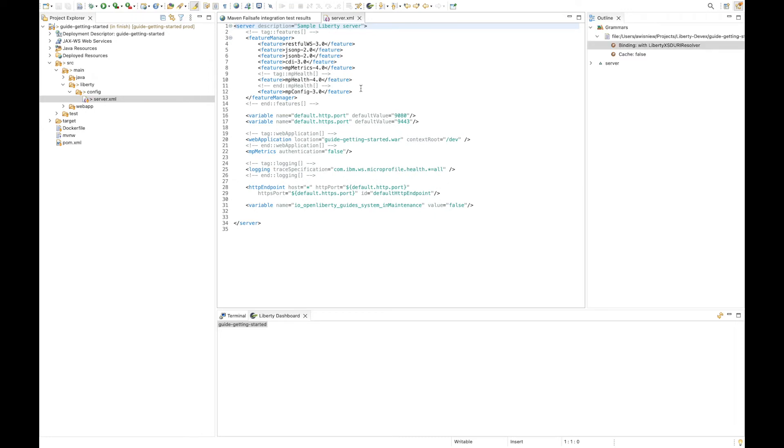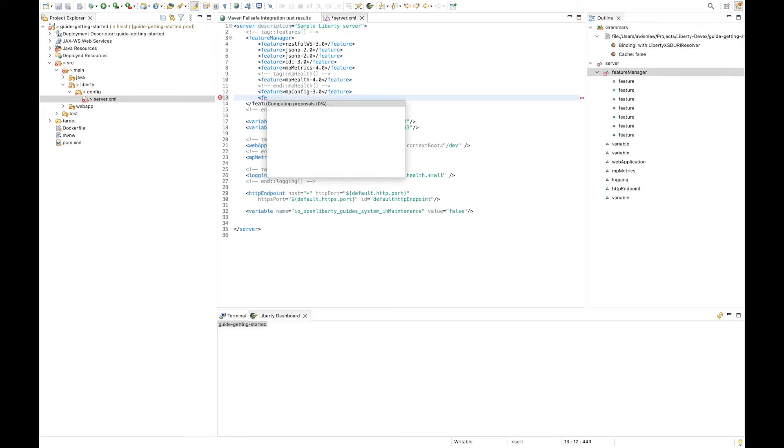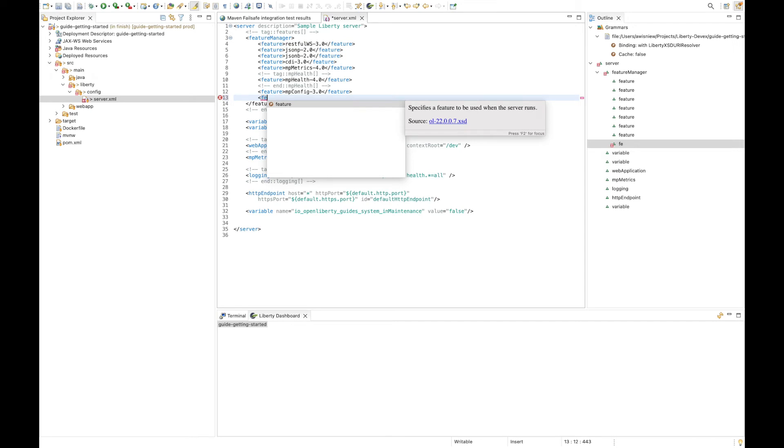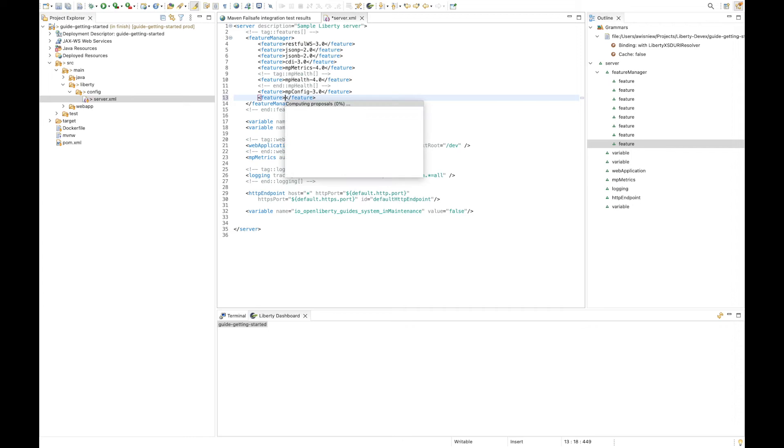Now if I start adding a feature, Eclipse's content assist automatically pops up with autocomplete suggestions. And previously, to add a feature, I need to know the full name and version of the feature that I wanted, like app security 4.0. With Liberty tools, I can just engage the content assist with control space to get a list of features that are available along with descriptions of each.